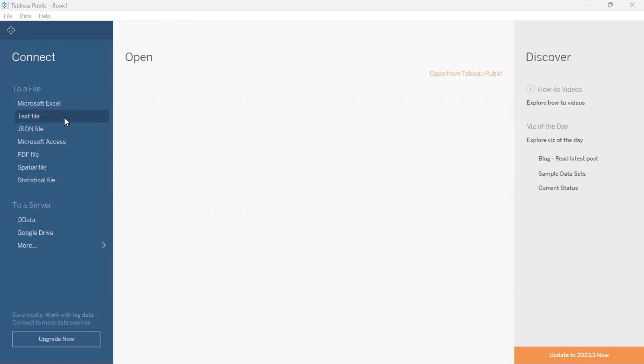Or alternatively, you can drag and drop your CSV file to the middle section of the landing page under the open section and the file will be auto loaded into Tableau Desktop.